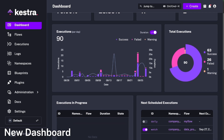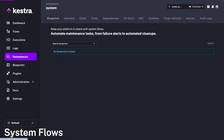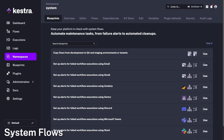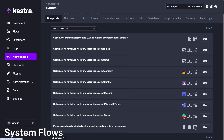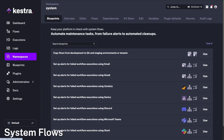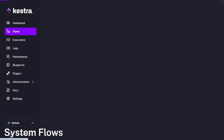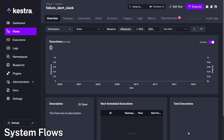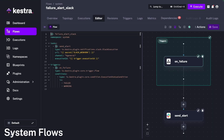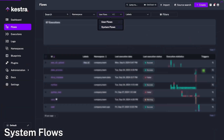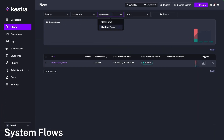Next up is system flows, which are designed to help you maintain and manage your Kestra instance. Let's say you've got a bunch of flows that help you manage Kestra — such as syncing things from Git, purging logs, or sending failure alerts. All of this is really useful, but you kind of want to hide it away and let those stats stay separate from the ones that are actually solving your problems.